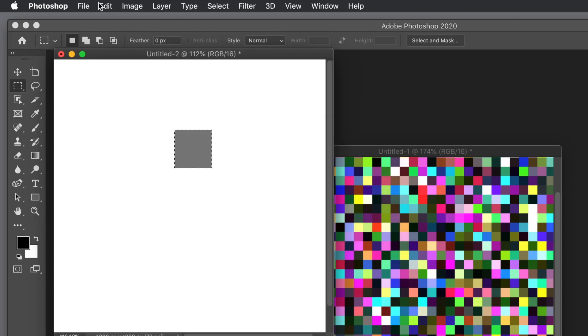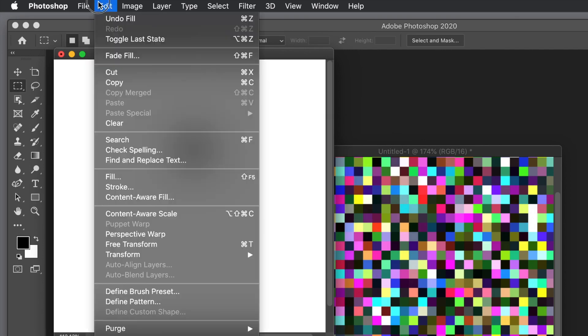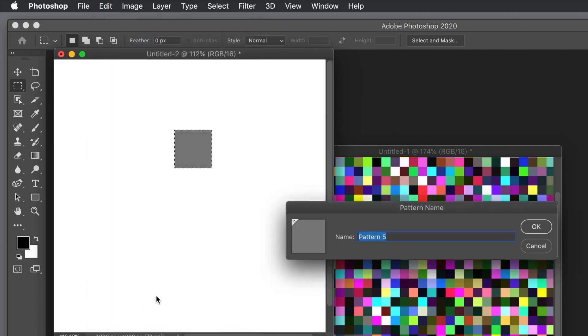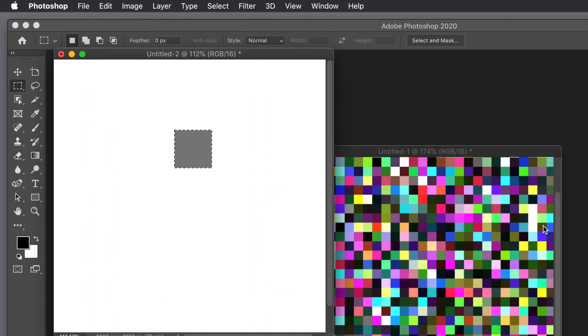Once you've done that, you need to define it as a pattern. Go to Edit and Define Pattern. You could give it a better name than Pattern 5, but I'm just going to keep it as that. Click OK.